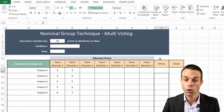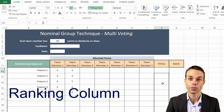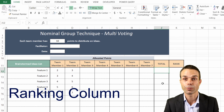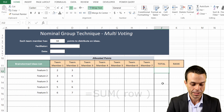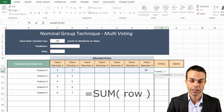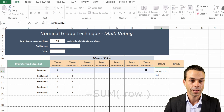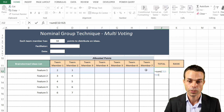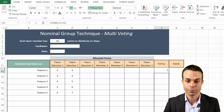Now we can do the same total on the right-hand side, and that's what we're going to use for our ranking system. So if we say equals SUM - the sum of all of the votes for that particular feature - and close the bracket, that gives us the total for that feature.